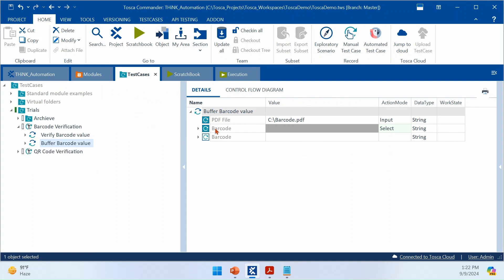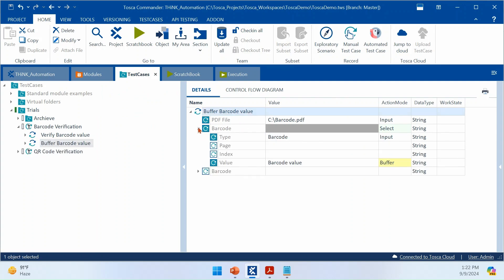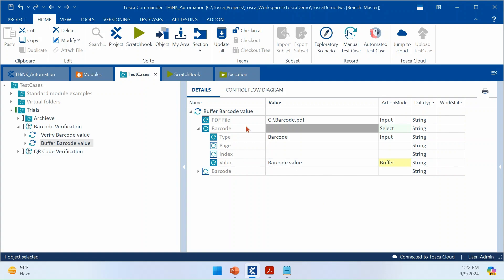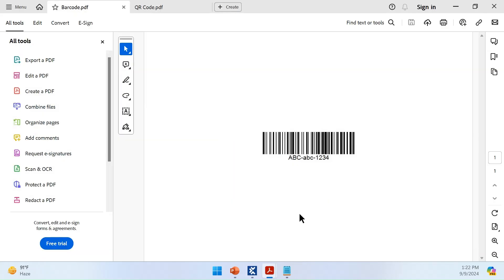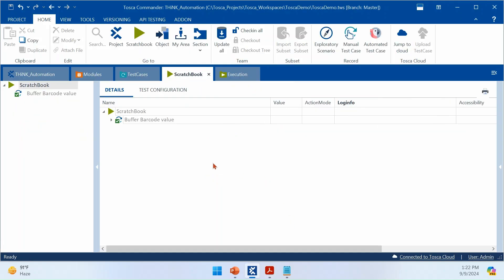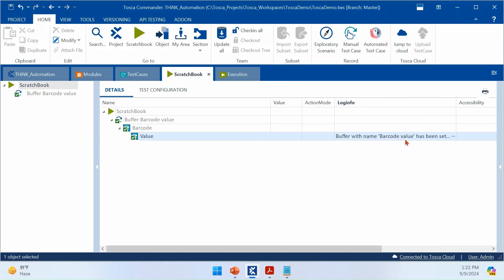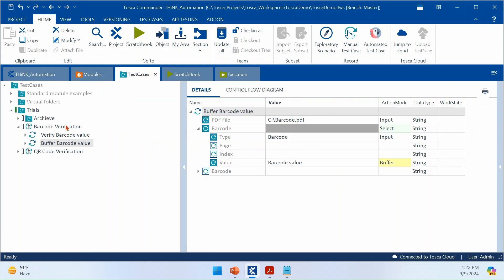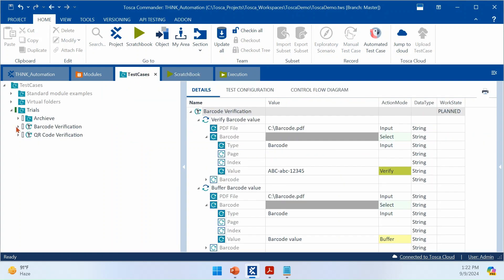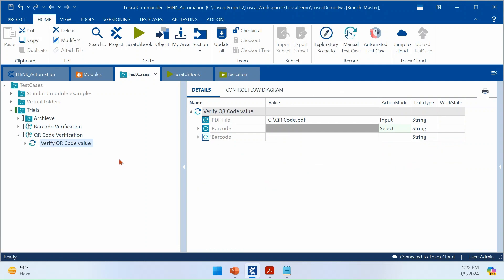The next step shows how to buffer the barcode value. Using the same PDF file, I'm switching to buffer action mode and buffering the barcode value into a variable called 'barcode value'. After executing, the execution is complete and you can see the buffer is saved with the correct value 'ABC ABC 1234'. That's how you do barcode automation — now let's jump into QR code.